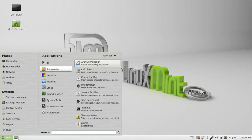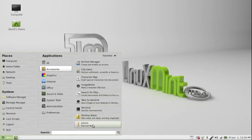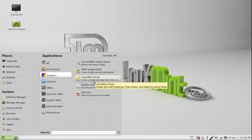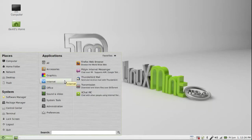So you have an archive manager, a calculator, character map, image editor, search for tools, take a screenshot, terminal, tomboy notes, pluma. For graphics, you got the IMA image viewer, GIMP image editor, LibreOffice draw, simple scan, gthumb.